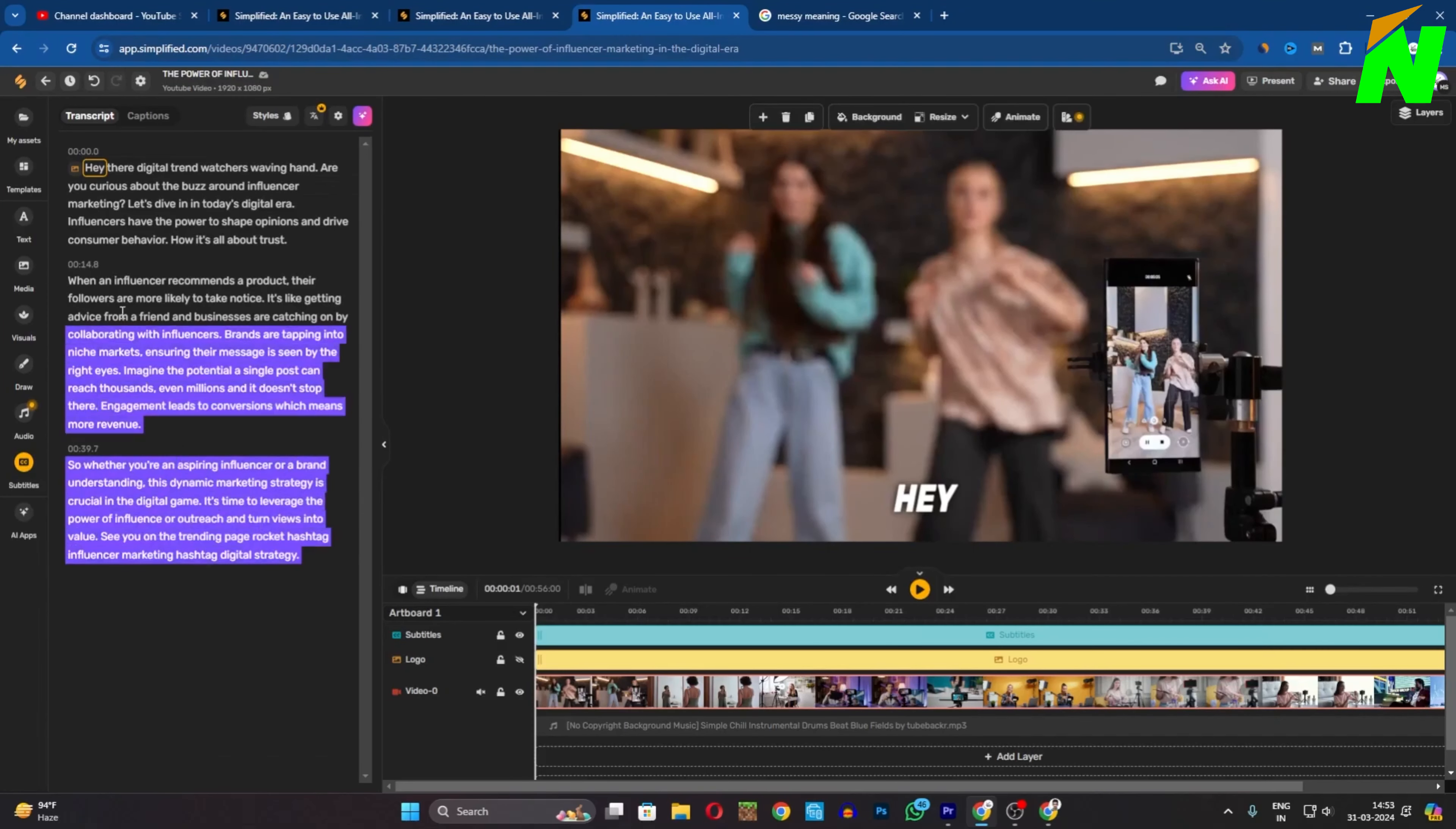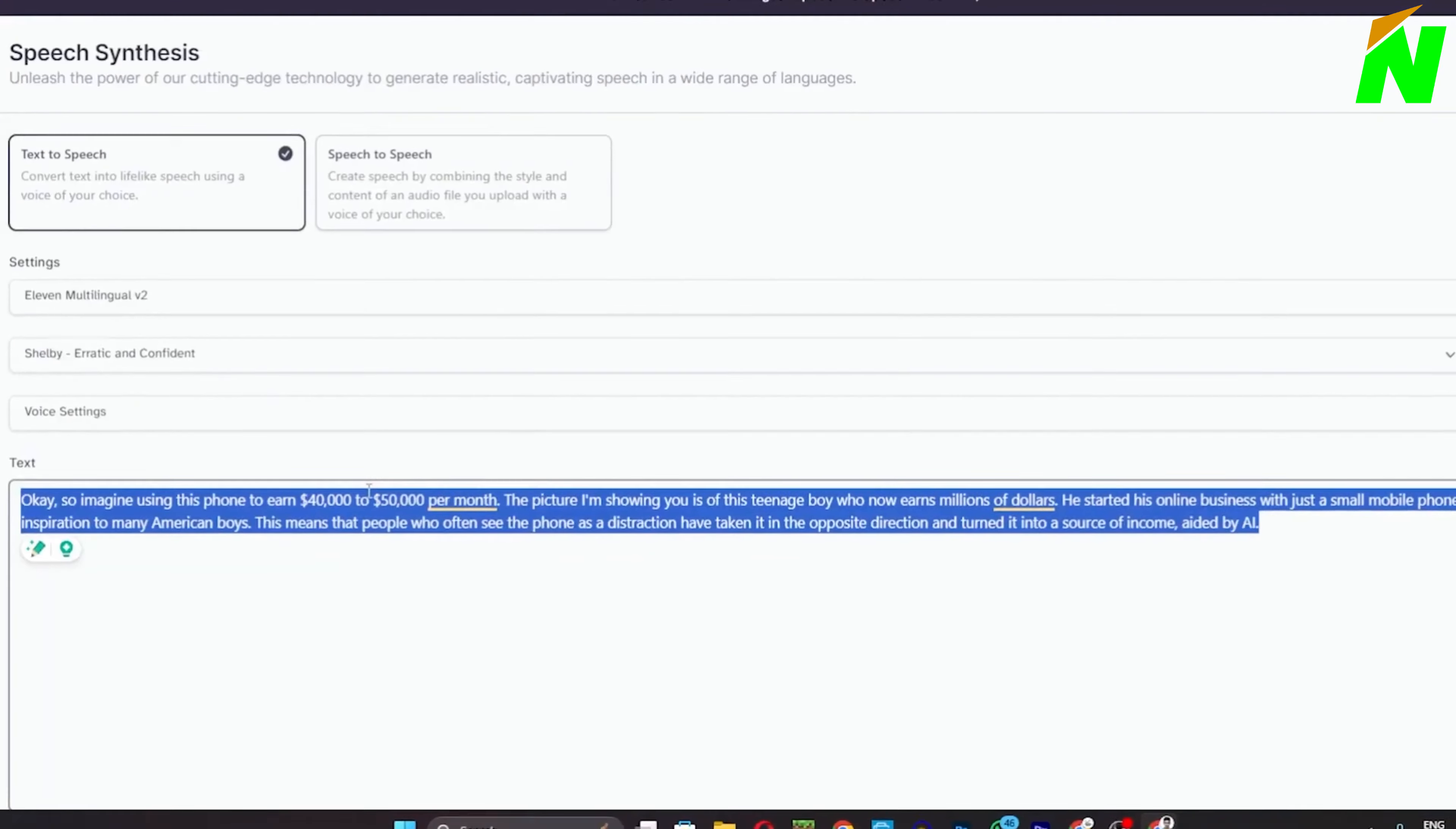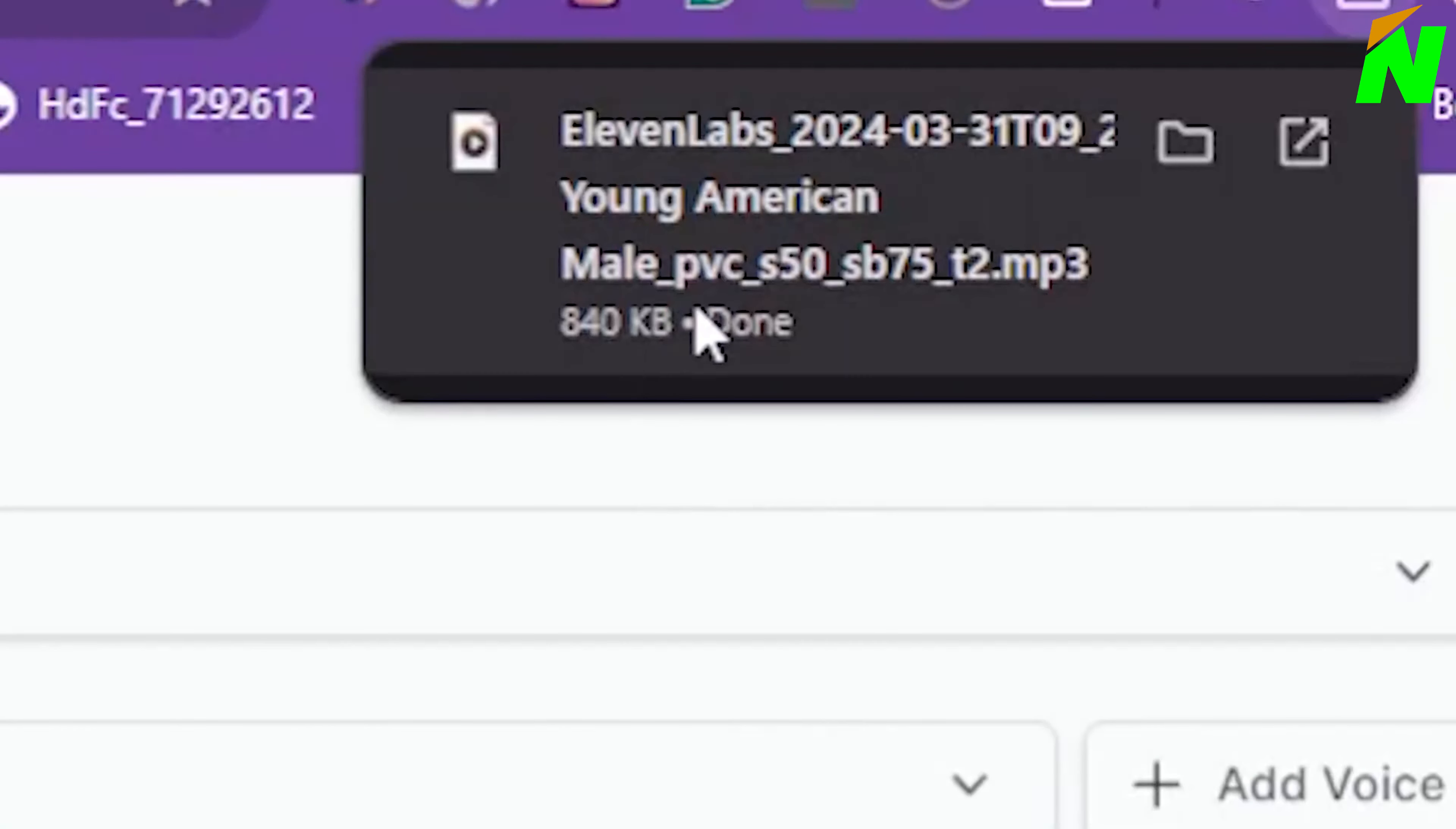Now, for the most important part, changing the voiceover. Since YouTube does not allow repeating voices, we must adopt an alternative technique. We'll begin by copying the subtitle portion and moving on to Eleven Labs, the greatest AI human-like voice generator easily accessible. Once there, we'll paste the subtitles, choose our preferred voiceover character, and produce the voice by clicking here. As you can see, our voice is ready.